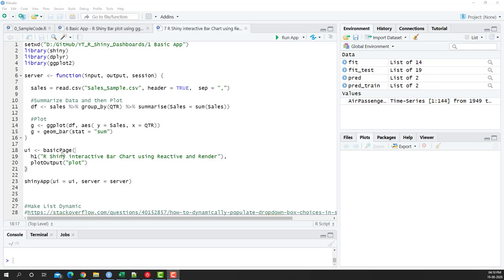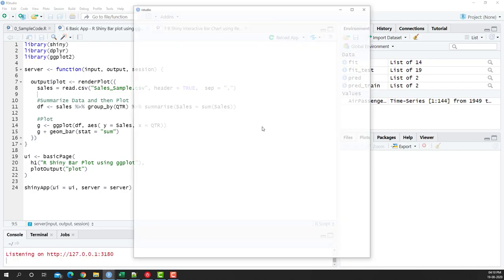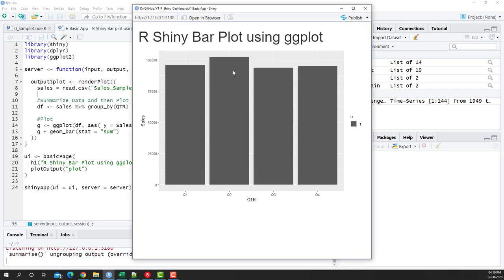Welcome to another video of the R Shiny dashboard series. In this video we're going to create an R Shiny interactive bar chart using reactive and render. In the previous video we plotted a chart using ggplot2 — we had the bar plot with quarter and sales on the axes and were able to look at that information.